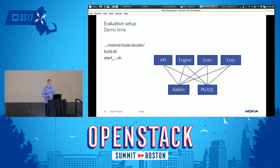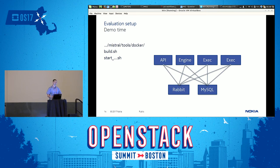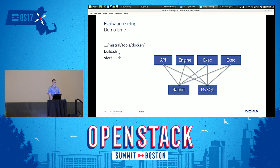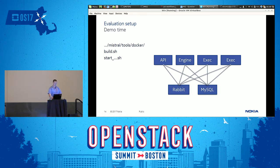I prepared a little demo for this session. The code for the demo is only present on my machine right now, but it is going to be contributed back to Mistral very soon — you will find it in the Mistral tools Docker folder. There will be a build.sh that builds the Mistral container image, and a start shell script that you can use to start up the setup. It runs on RabbitMQ and MySQL, and sets everything up so you can immediately start using it.